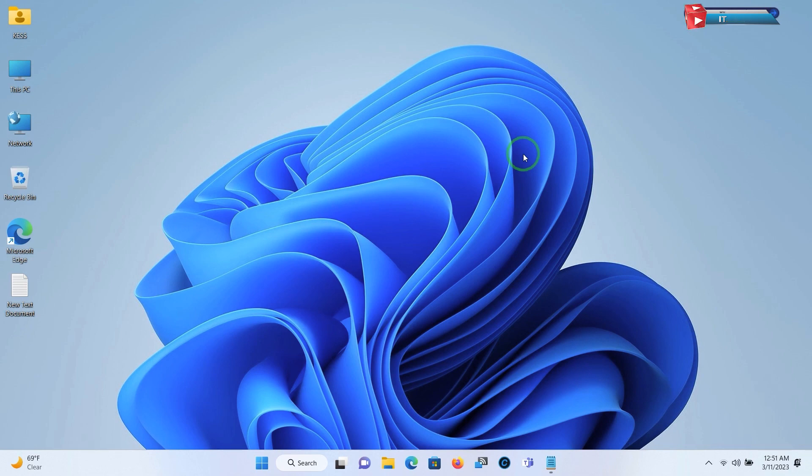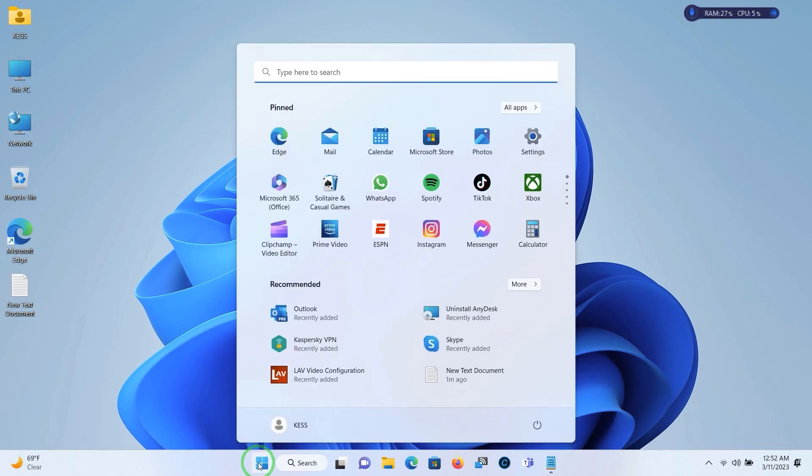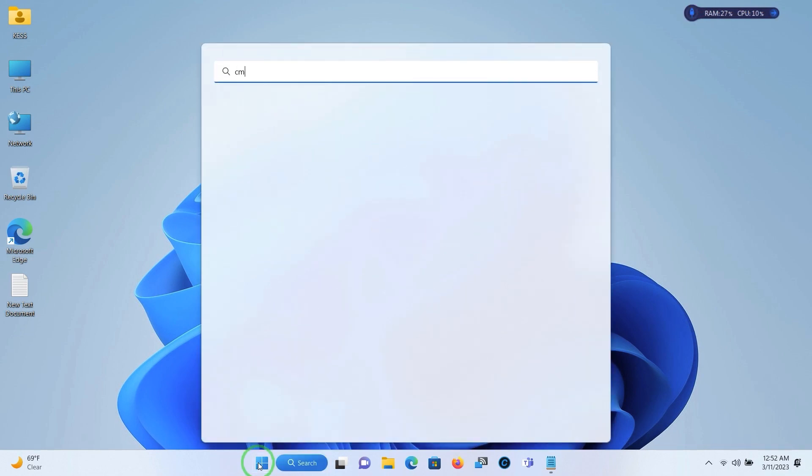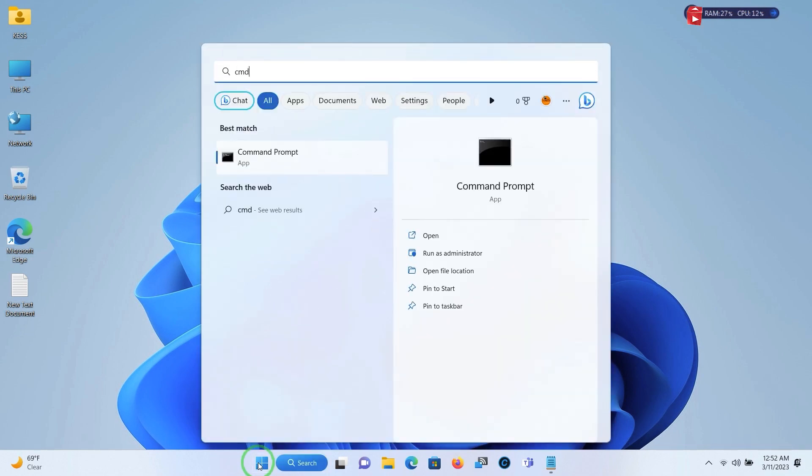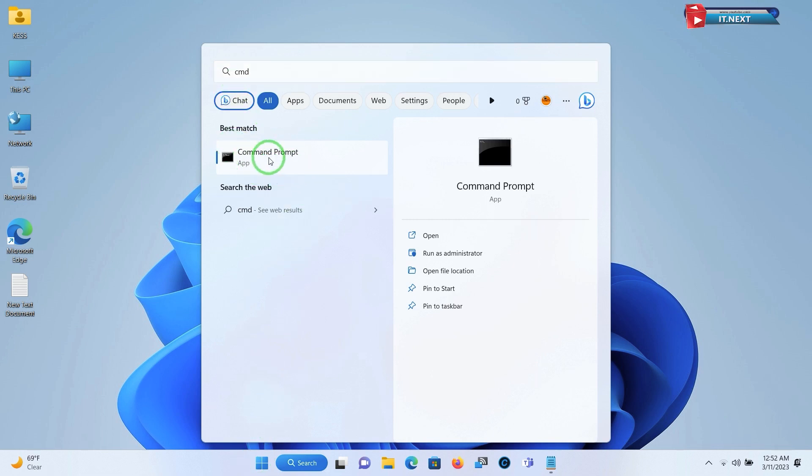Move here on the Start, type in CMD, right click and run as administrator.